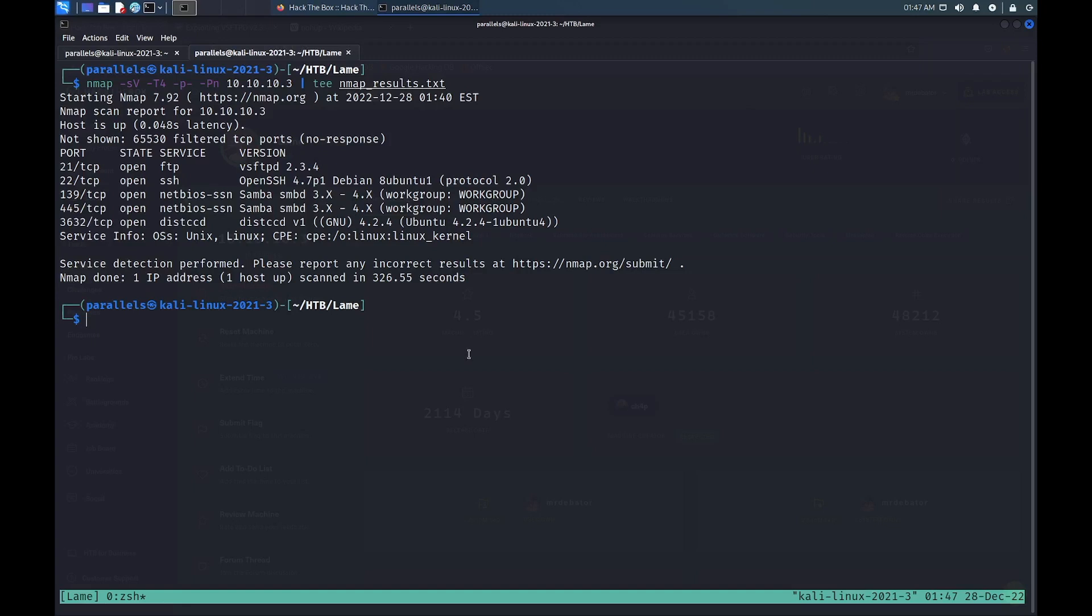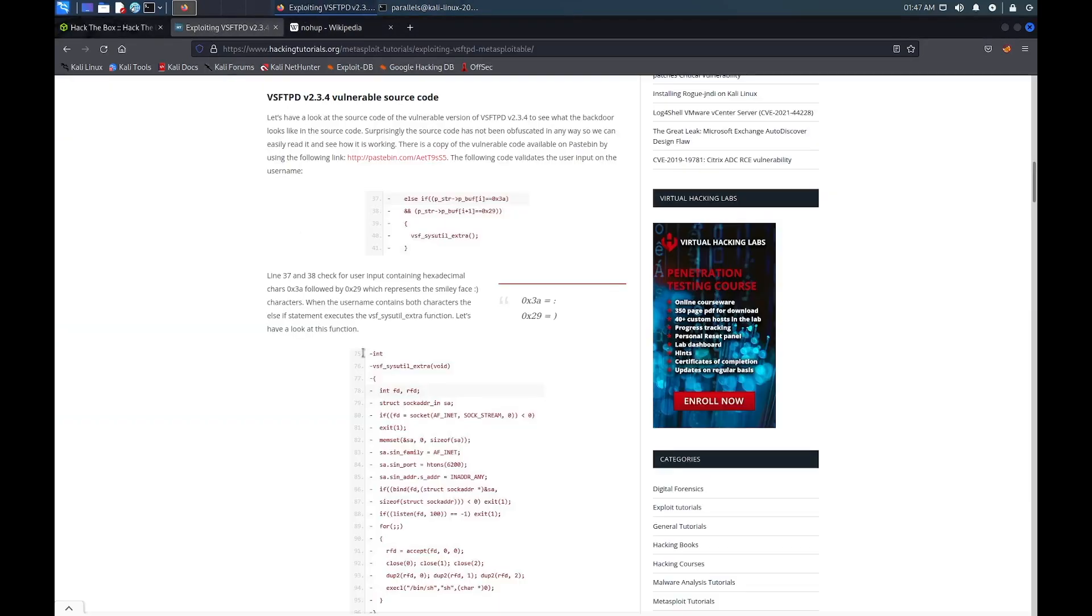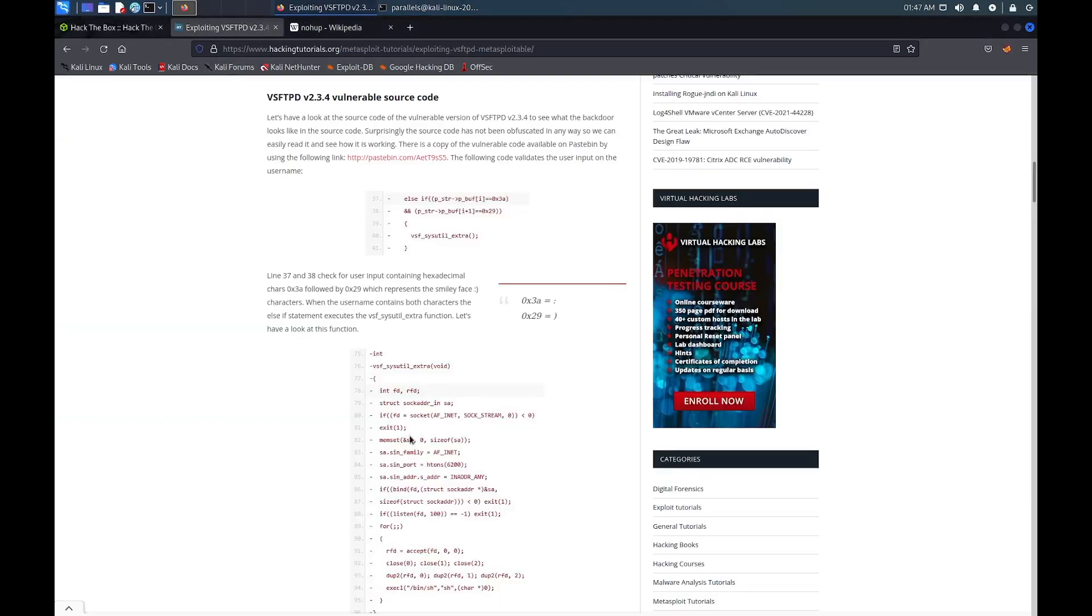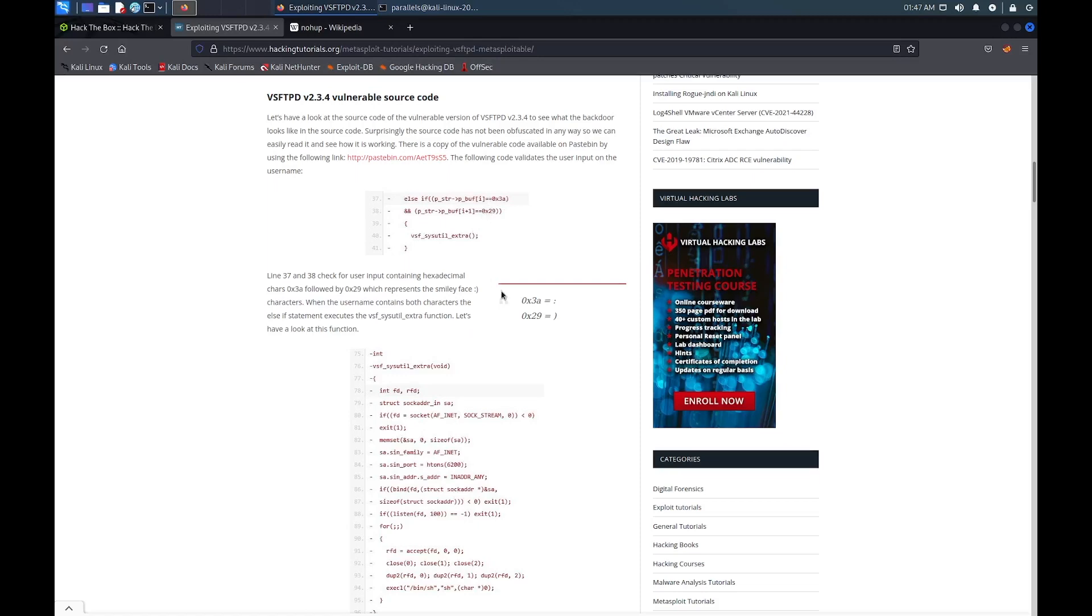Let's start with the FTP service. The file transfer protocol or FTP was introduced in 1971 as a method to transfer files between different systems. Doing a little bit of research on this particular version of FTP, we see that there is an infamous backdoor vulnerability within its source code. If the username contains two specific bytes that translate to a colon and a closing parenthesis, basically a smiley face...